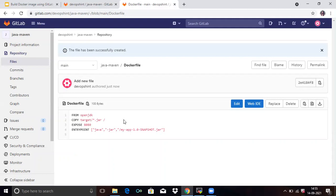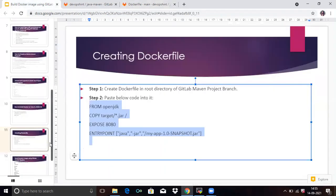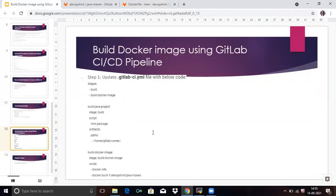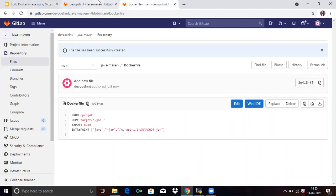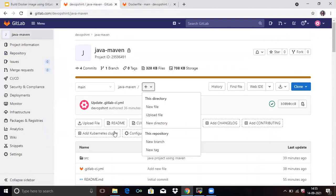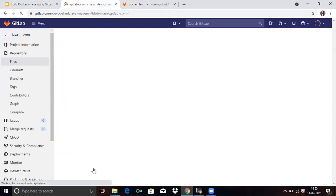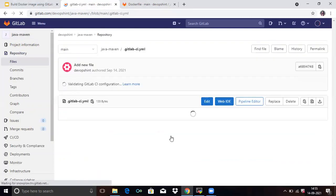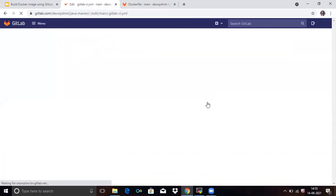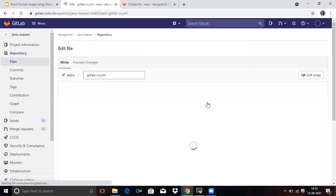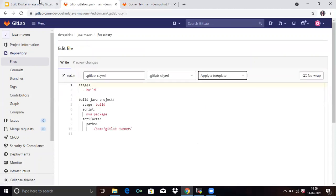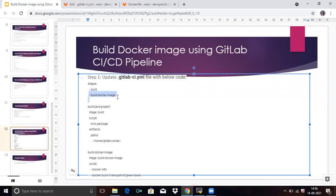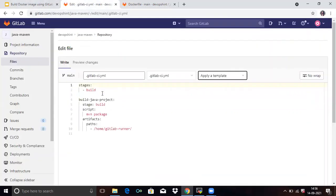Your Dockerfile is added. Next is build Docker image using GitLab CI/CD pipeline. So firstly, update dot GitLab hyphen CI dot YML file. Click below this code. So firstly, go to your file dot GitLab hyphen CI YML file. Edit and here you can see second job build Docker image. So copy and paste here.